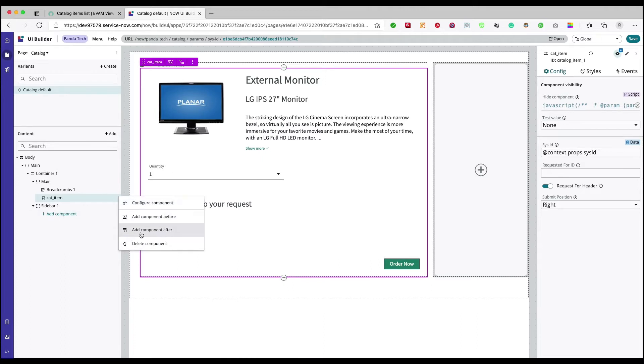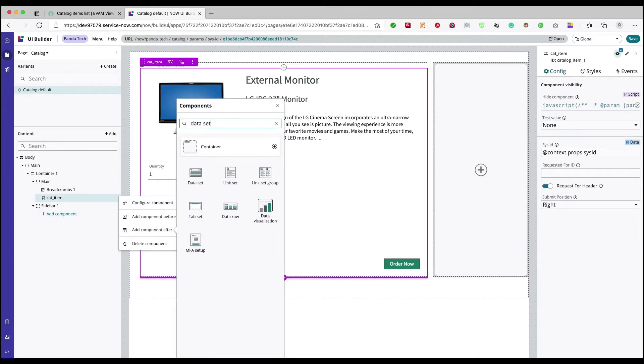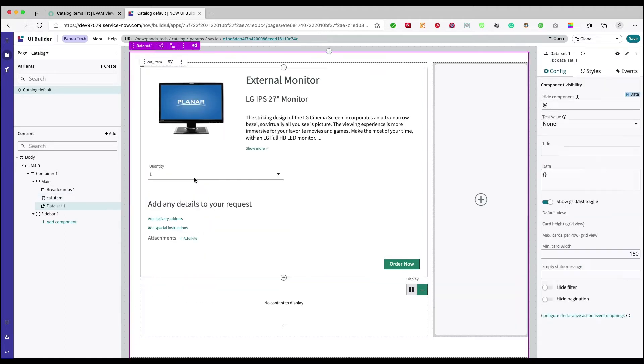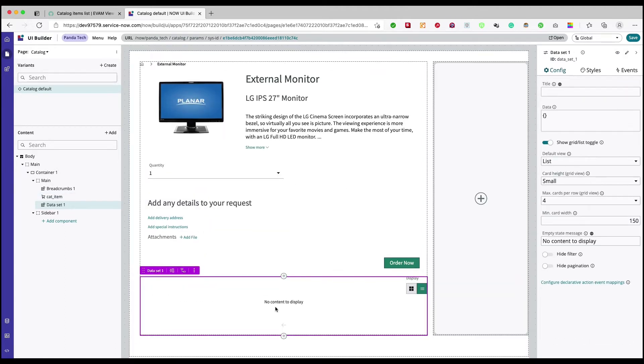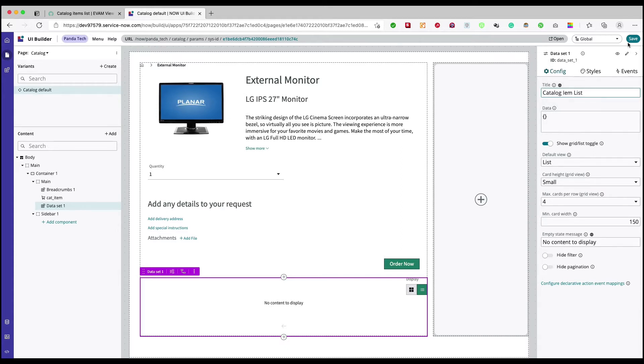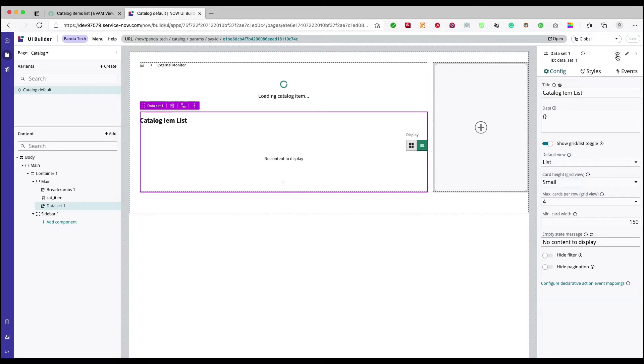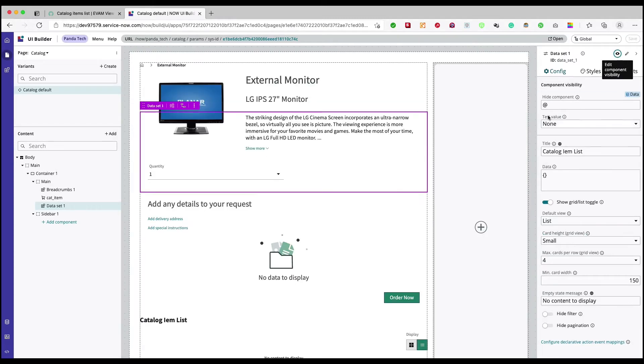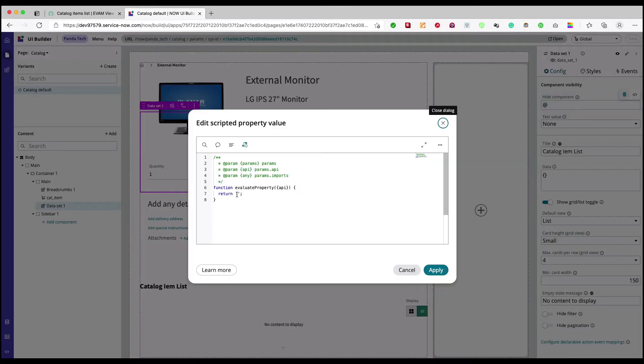So I will click on this one and in data set I'll call it as catalog item list. I'll save it. Again in this visibility I want to provide a script.